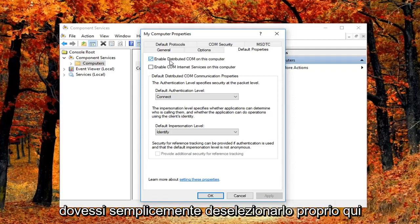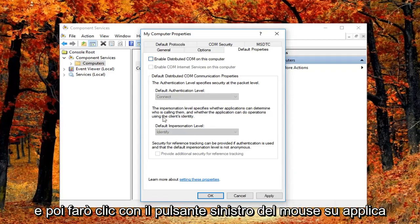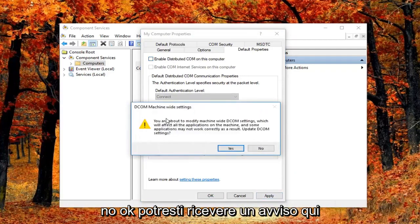So I'm going to just basically uncheck it right here. And then I'm going to left click on apply and OK.